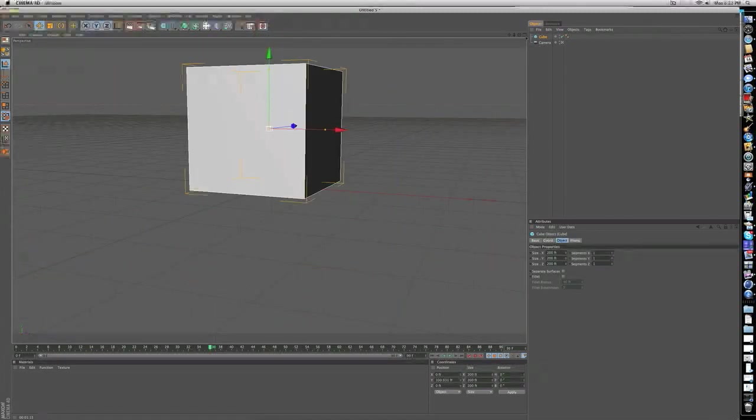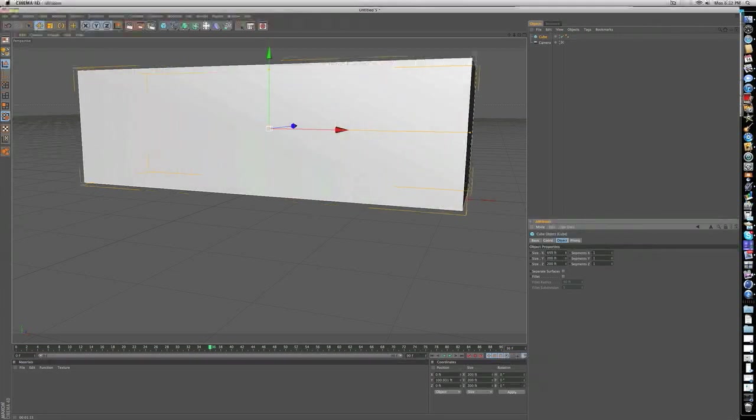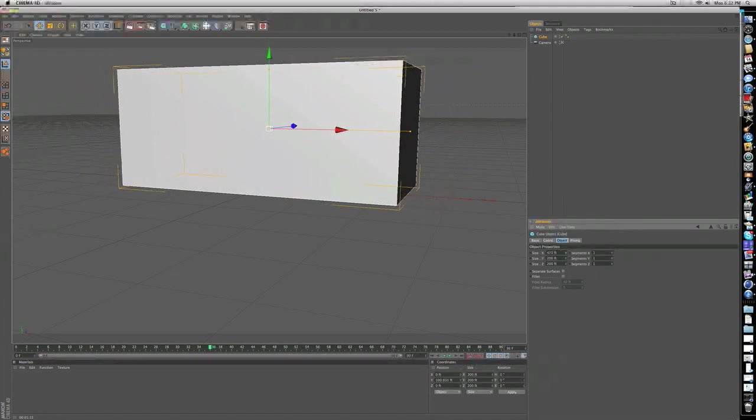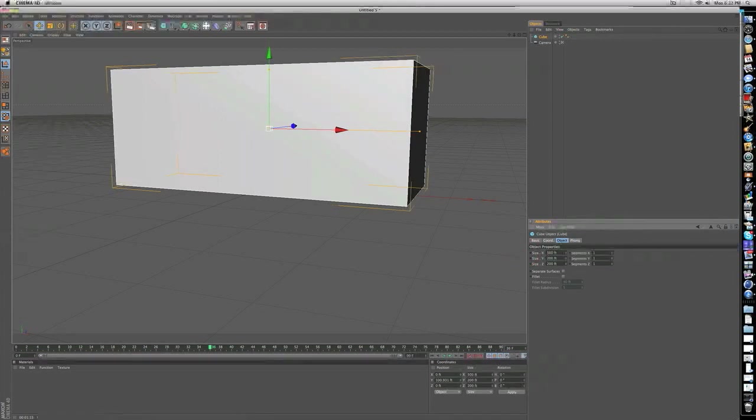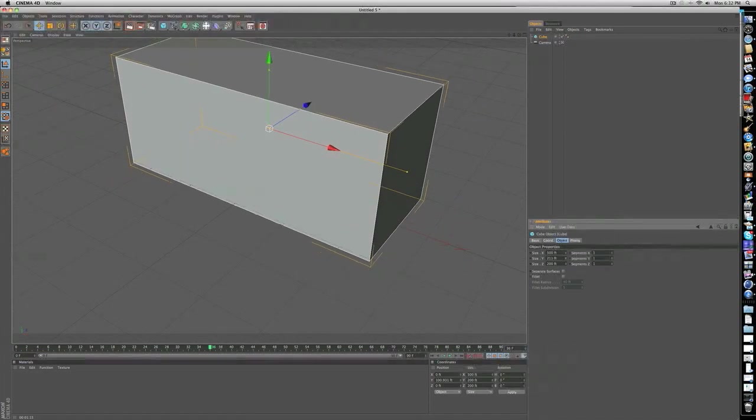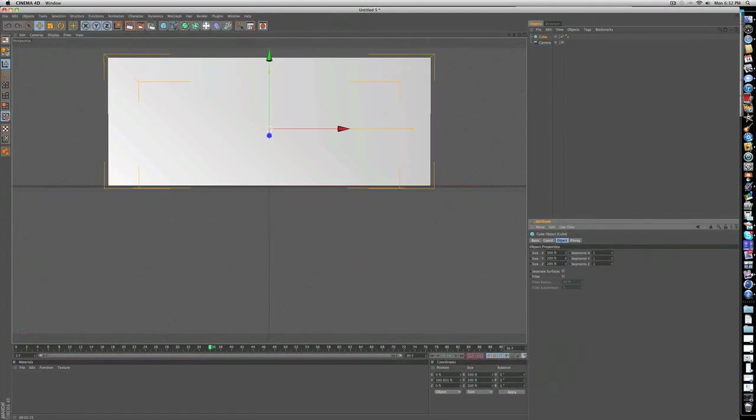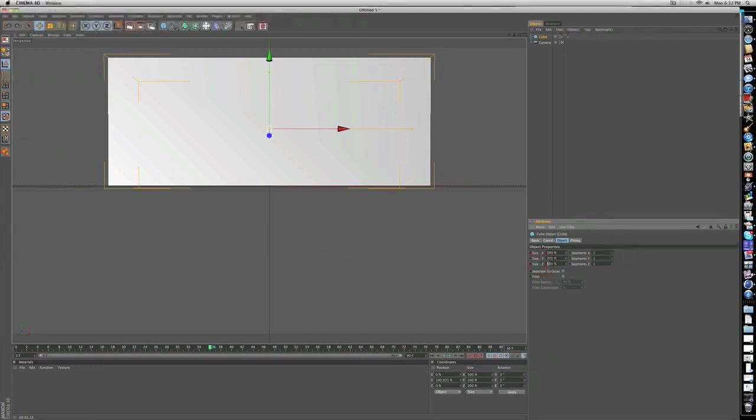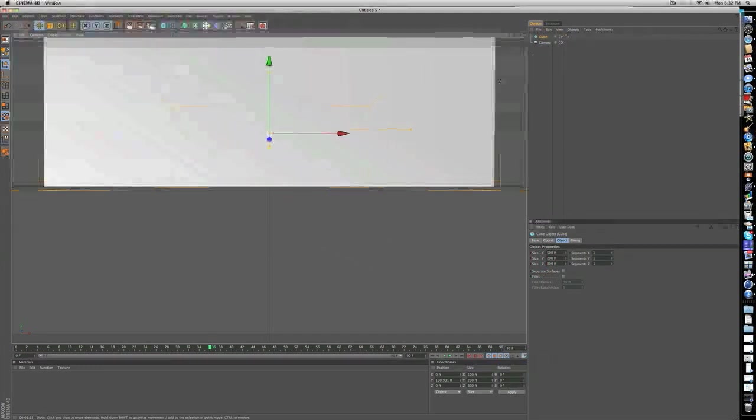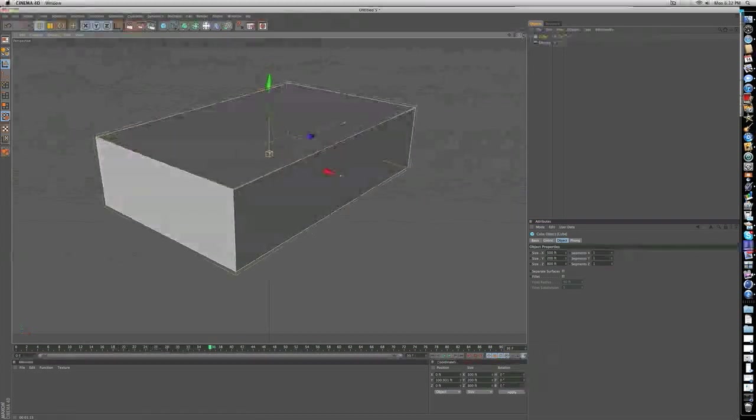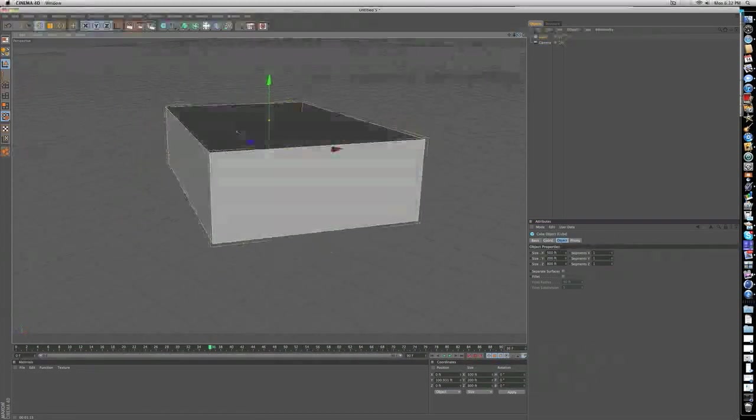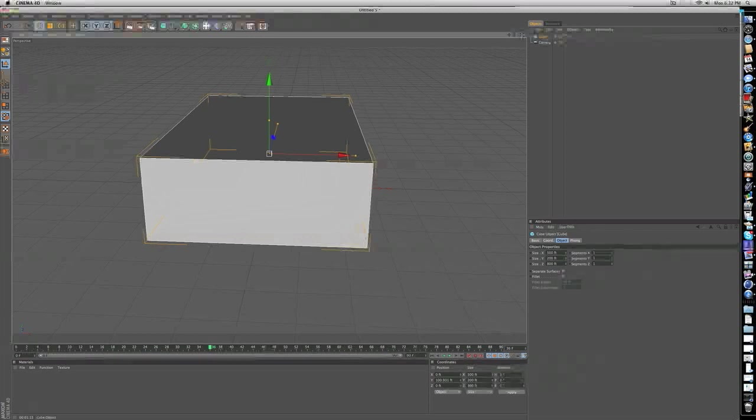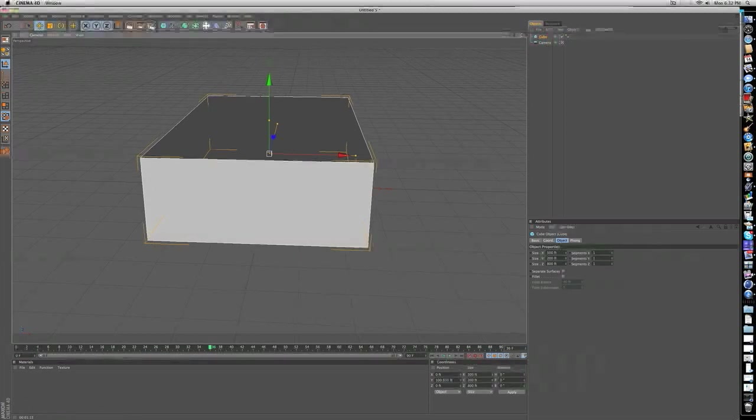You just want to position the bottom so it matches with the blue line. You're going to make the size X maybe 500, so for size X type in 500. For size Y, keep it 200. Let's make the size Z, let's try 800. There we go, we've got that nice looking box which is going to be our room.